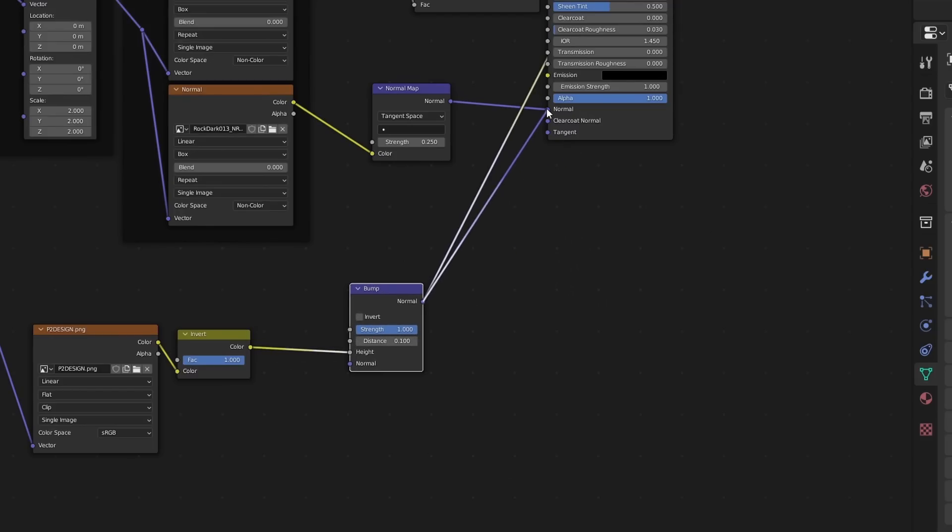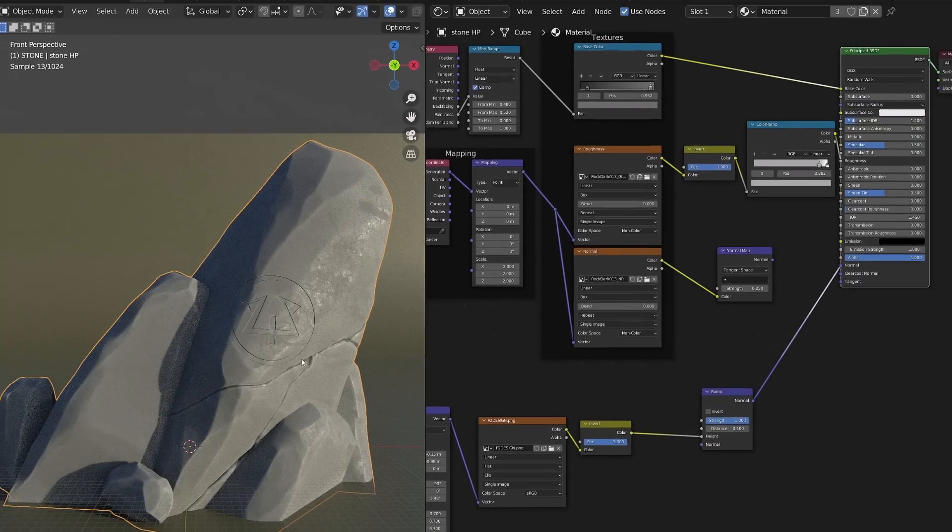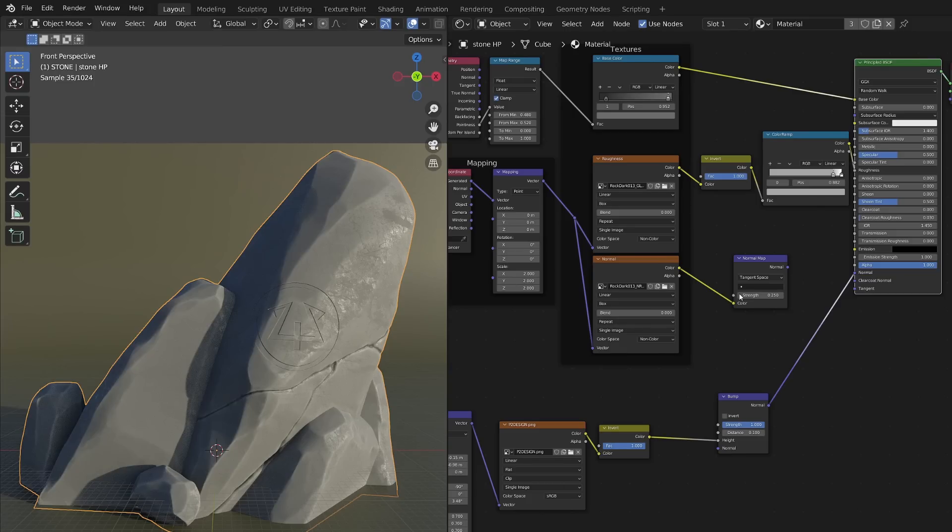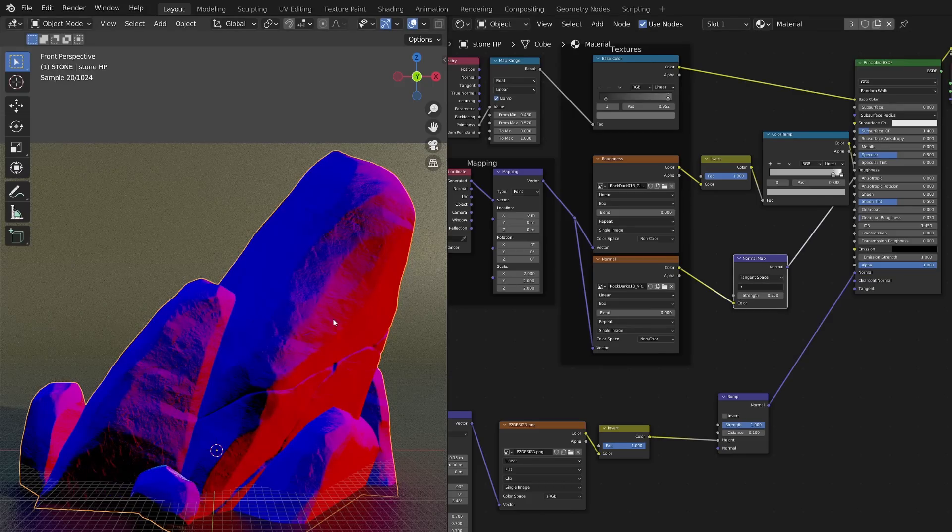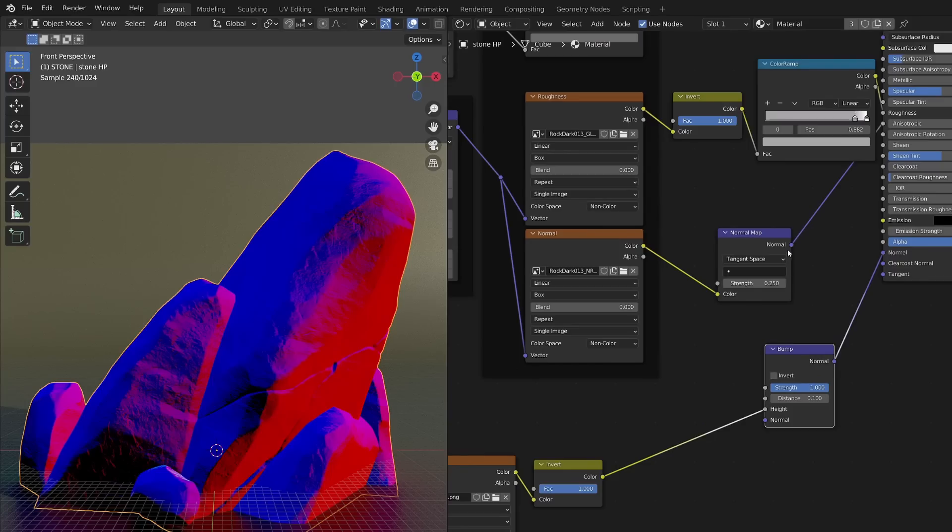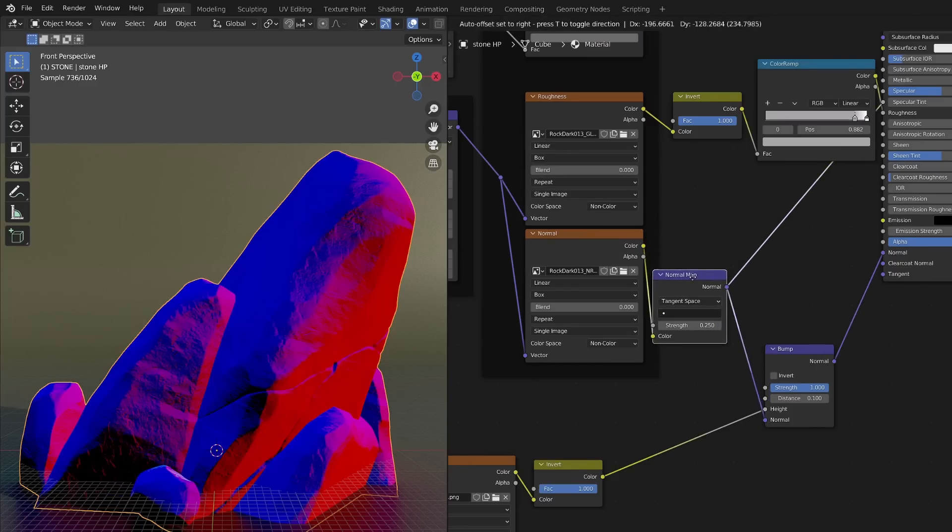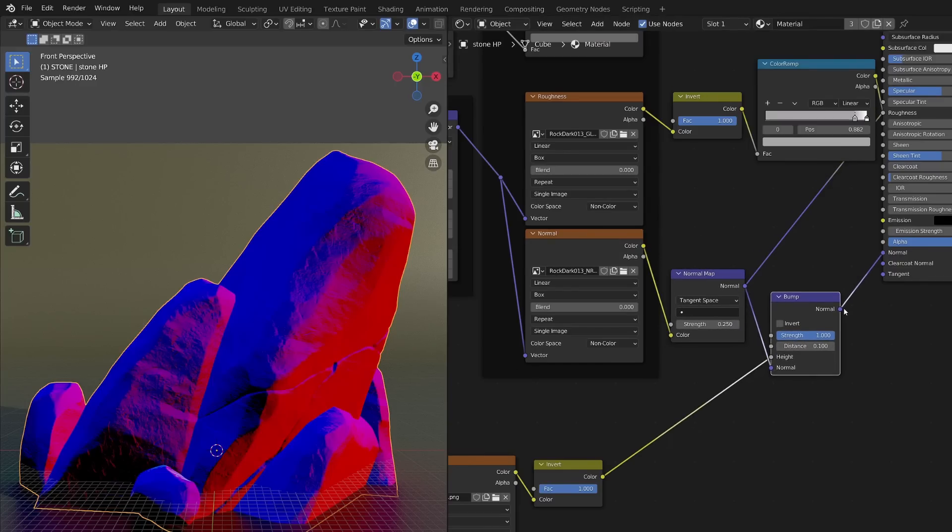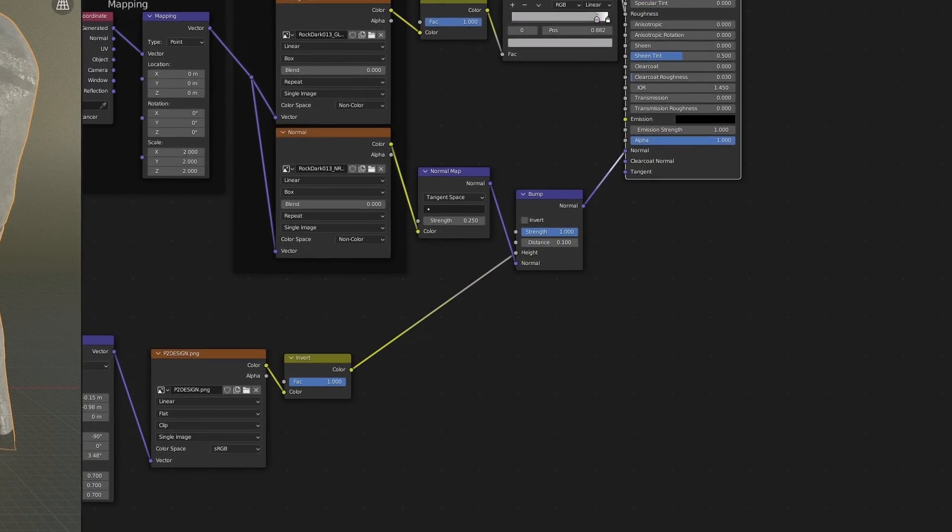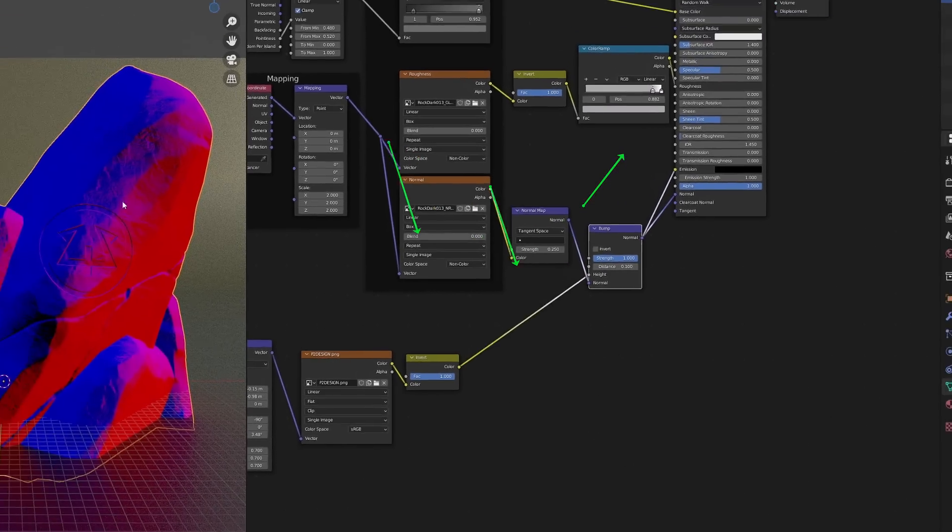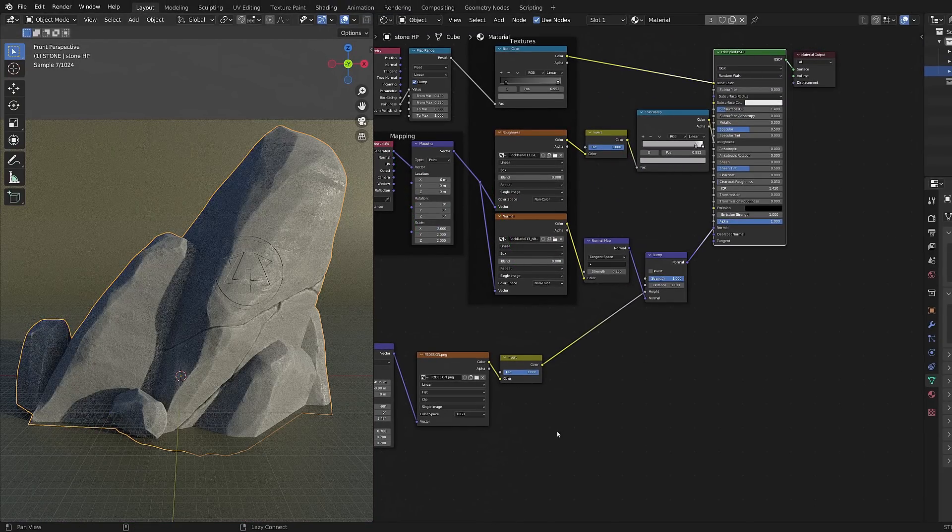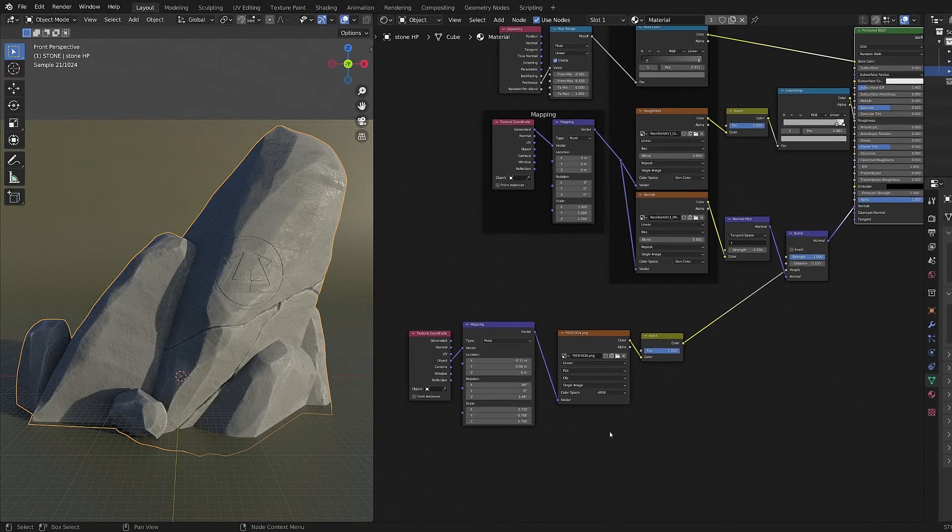If I now plug this into the normals of my material and I preview my material, we can see the pattern appearing on the surface but I lost the normals of my stone texture. We can easily combine the normal map with the bump map by plugging in the normal map into the normals of the bump and the bump into the normals of the material. And now I can see my normal map combined with my bump map and the result on my material.